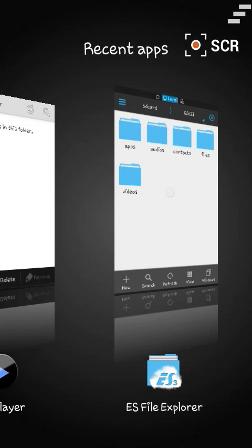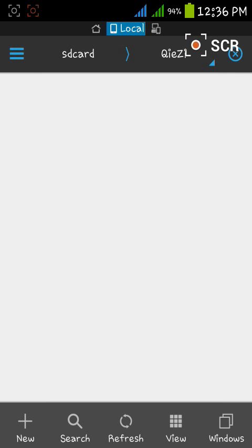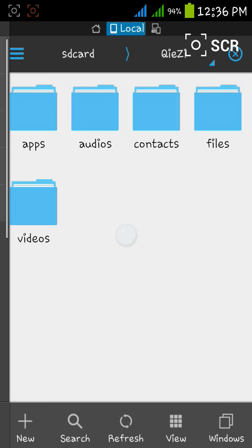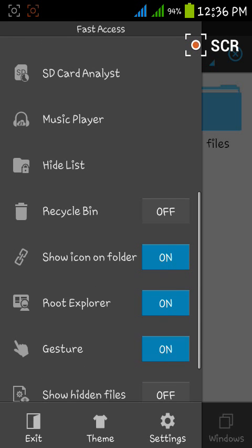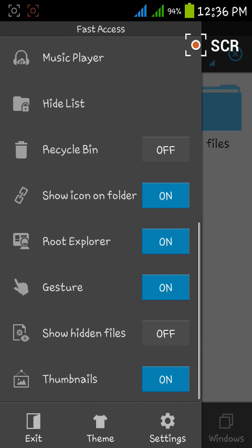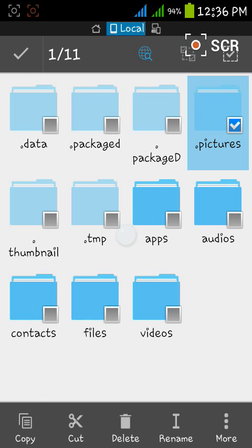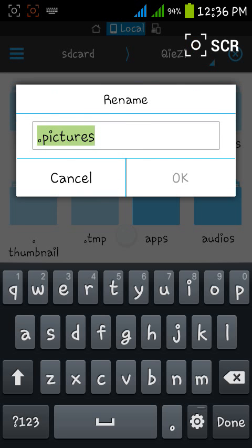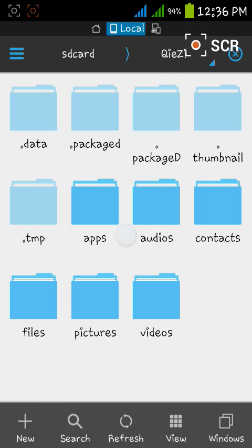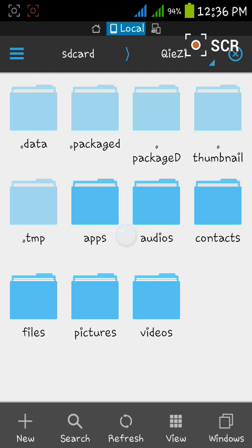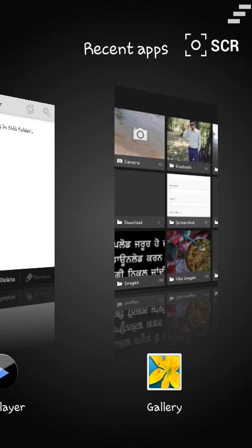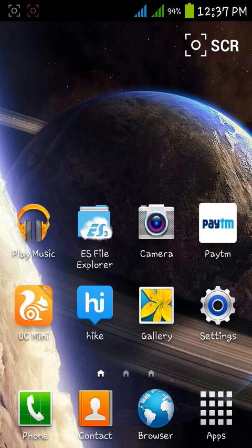Now to show back the hidden folders, just go back to that location, then open the menu and just show hidden files. Here is our folder dot pictures. Again rename it to pictures. Now you will see that this has been shown in the gallery.